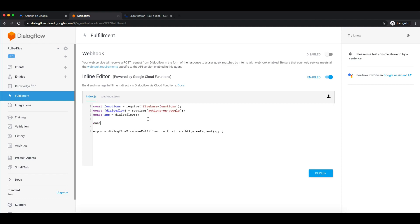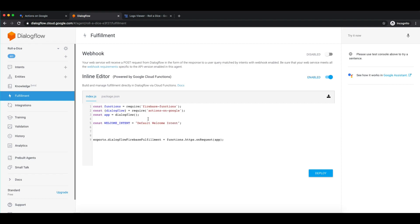Now let me create an object for our welcome intent string. Make sure that this string should be the same as your intent name — in this case, we will use the name 'Default Welcome Intent'. Now I will create a function which will be called to get the response for the welcome intent. It will take a conversation argument.